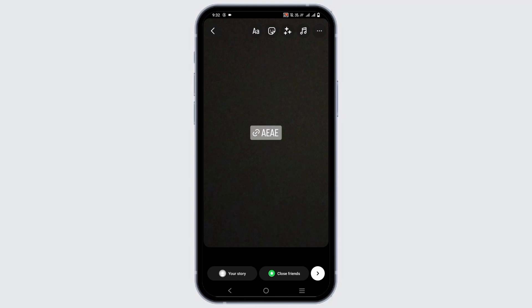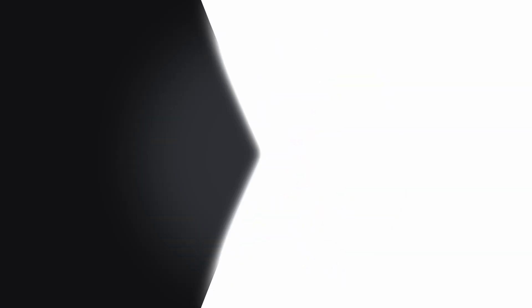That is all for today's video. For more such content, do not forget to hit the like and subscribe button. Thank you and keep watching.